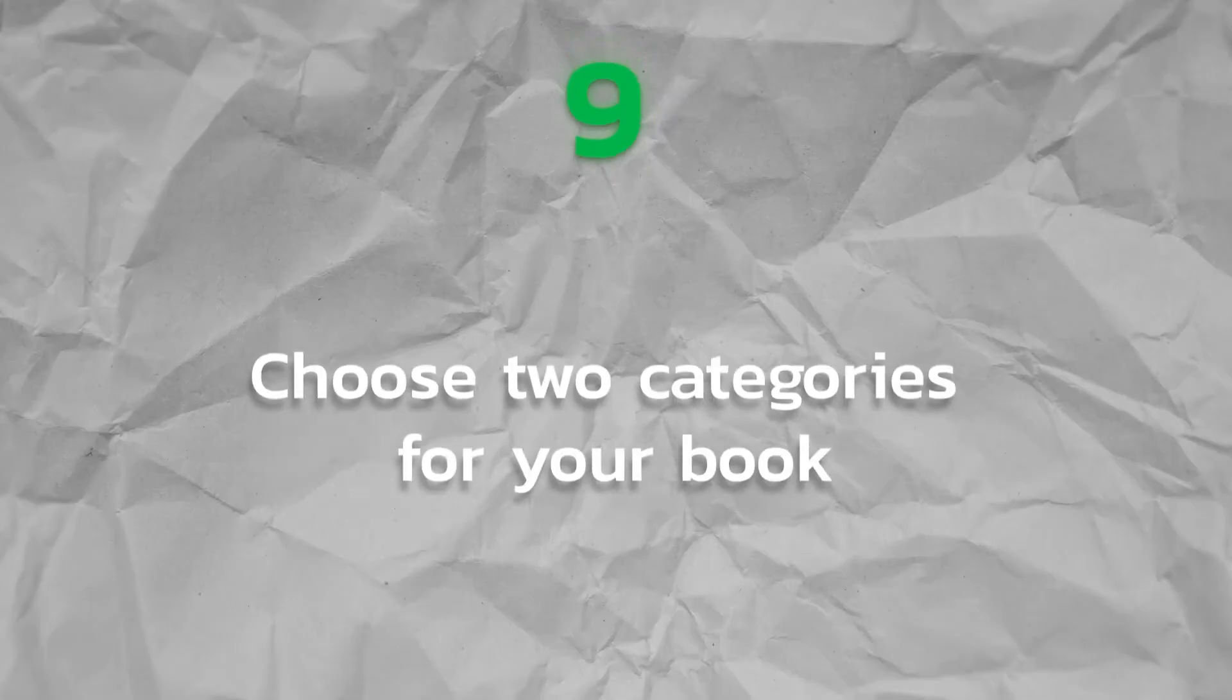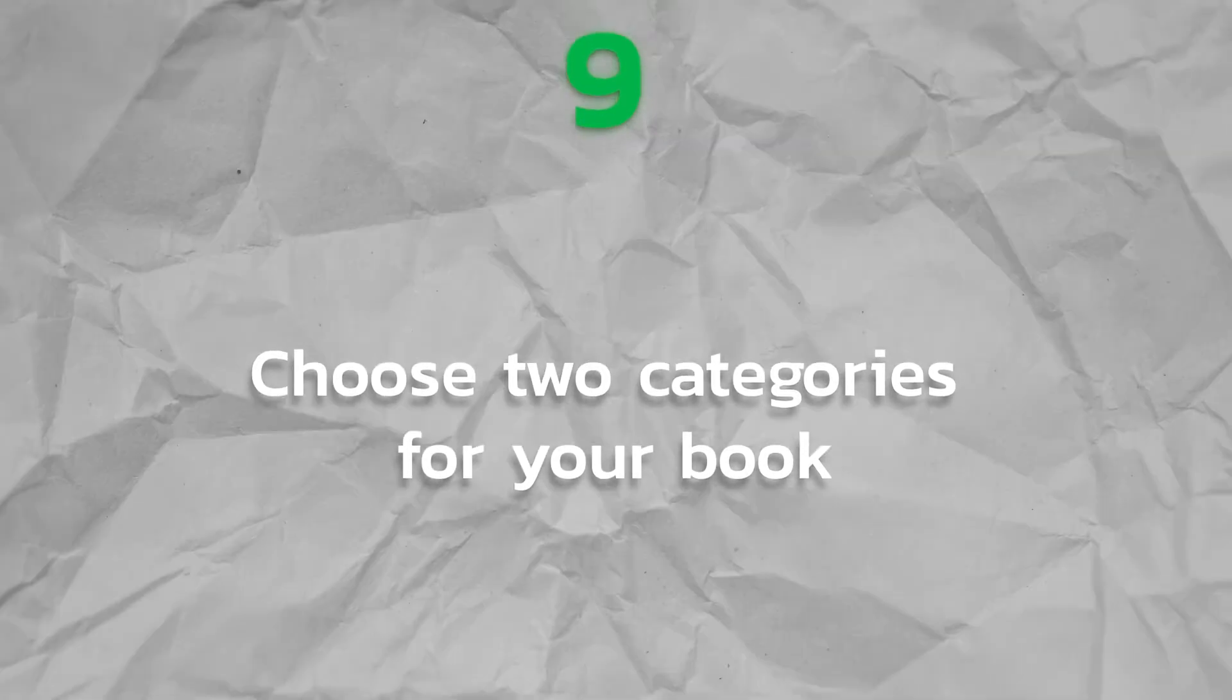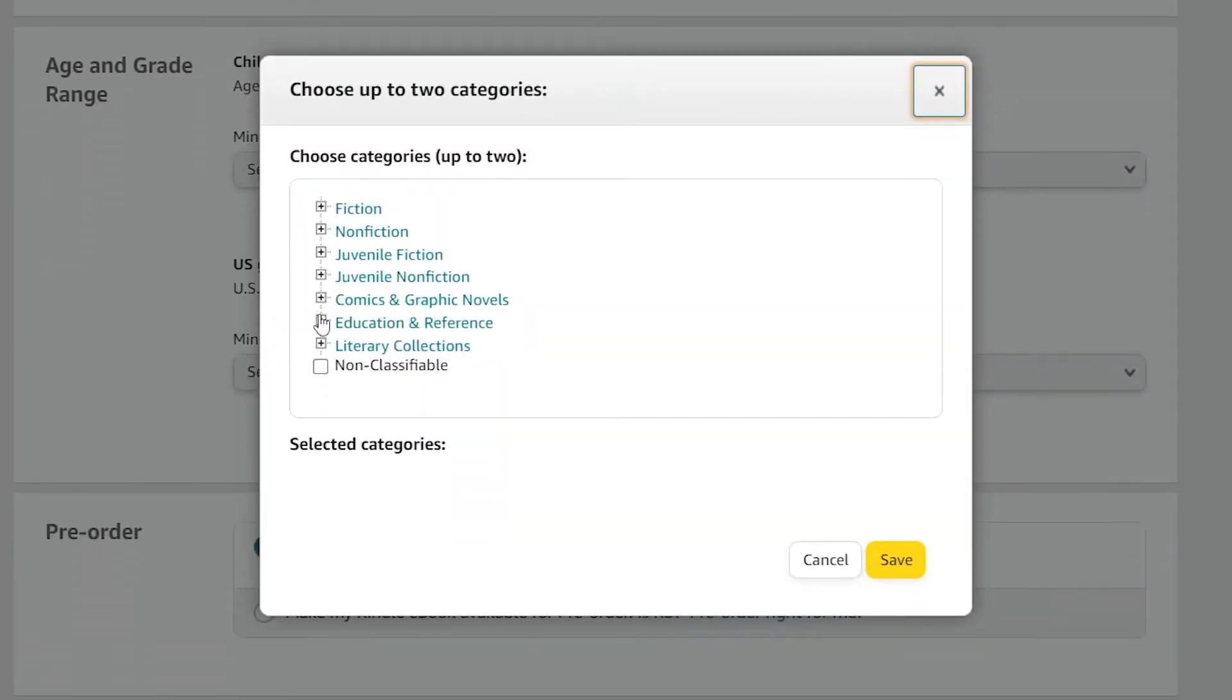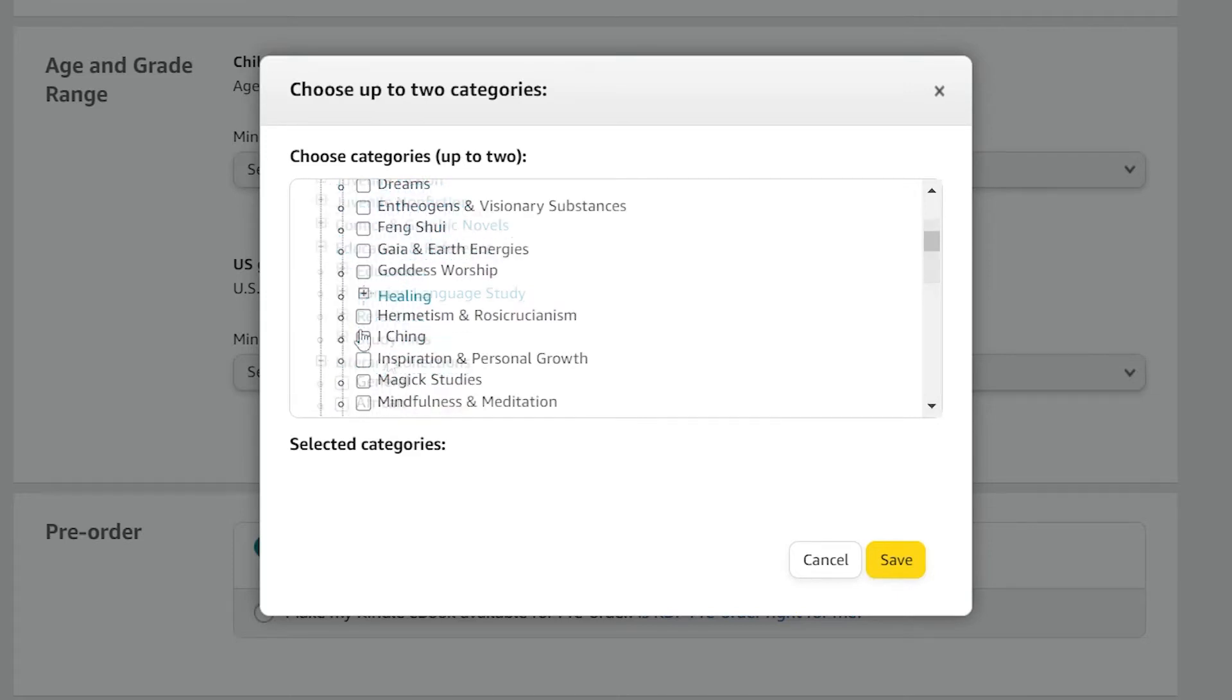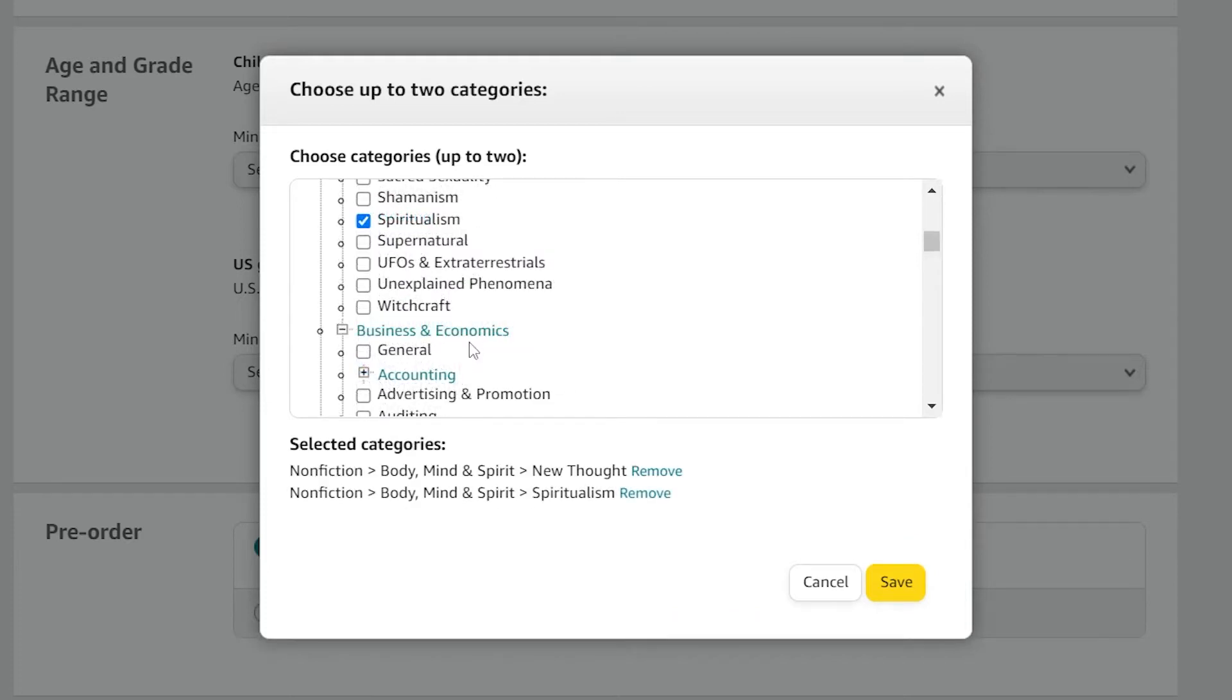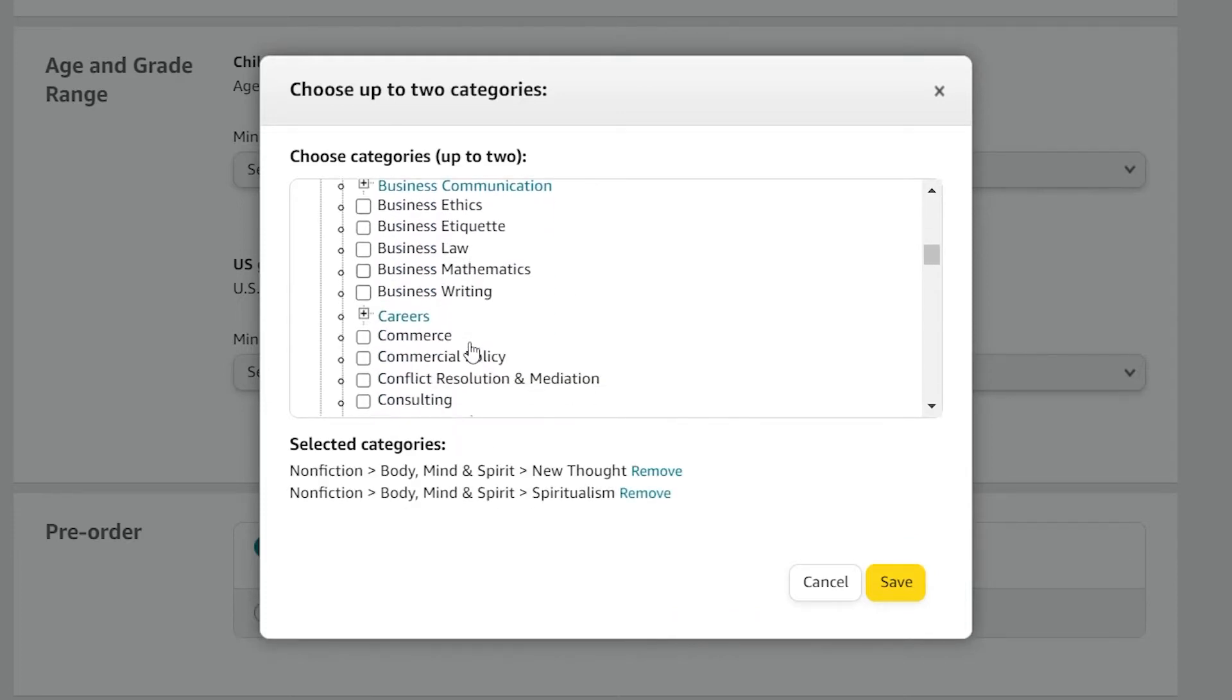Step 9. Choose two categories for your book. Select two categories for your book using the categories pop-up box. Delve deeper as far as you can with the plus options. This is yet another important marketing decision. It influences where people will find your book, what other books it will compete with, and even how difficult it will be to obtain a bestseller flag.